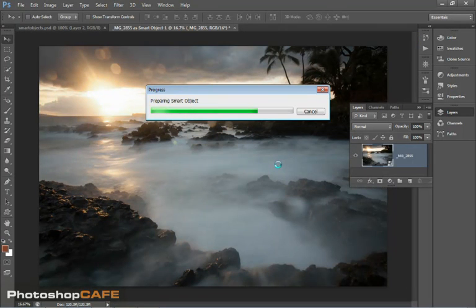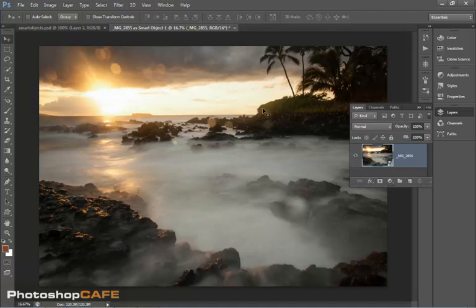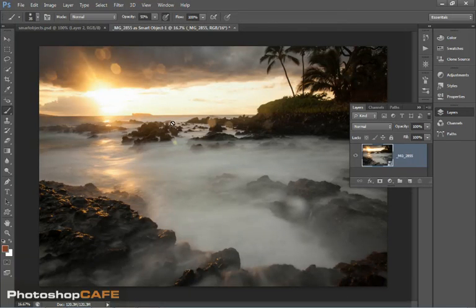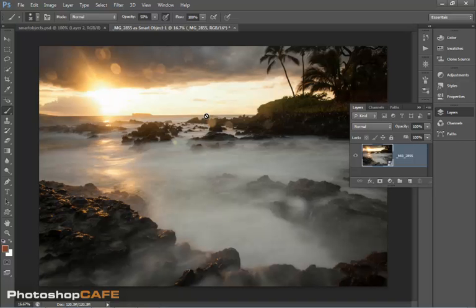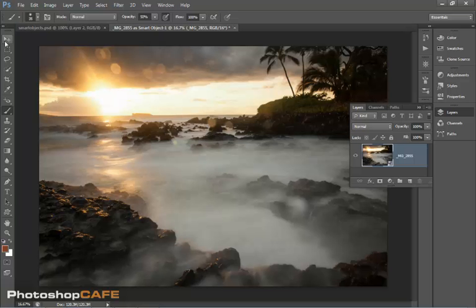And watch what happens right here within Photoshop. This updates it. Now if I try to paint within here, notice I cannot paint. That's because it is a Smart Object, I can't do any pixel altering.